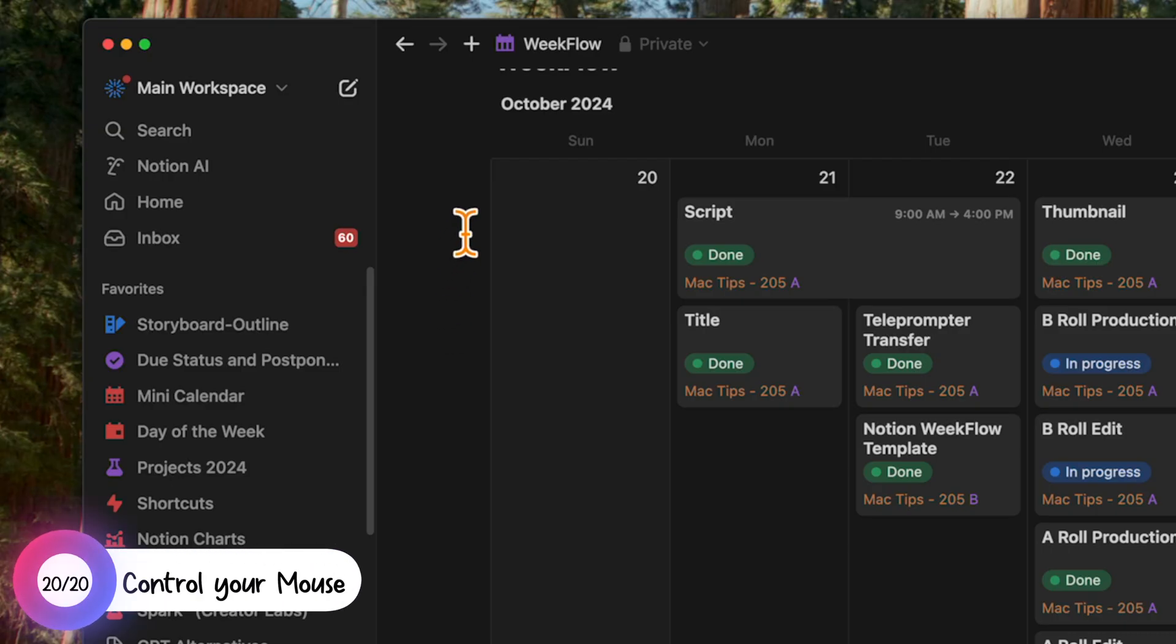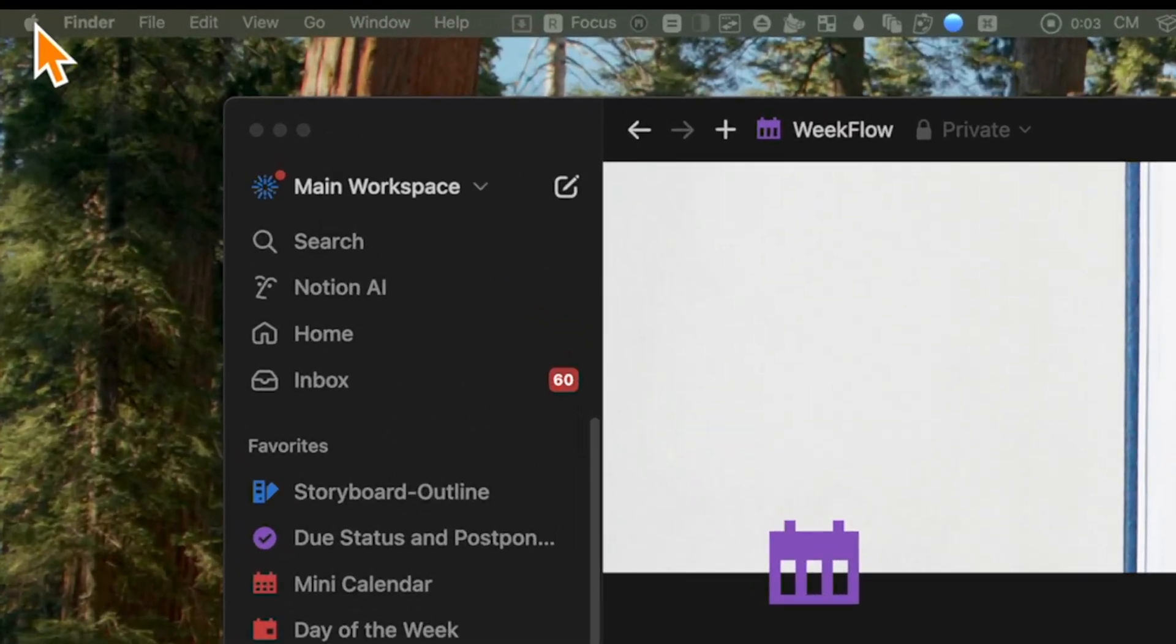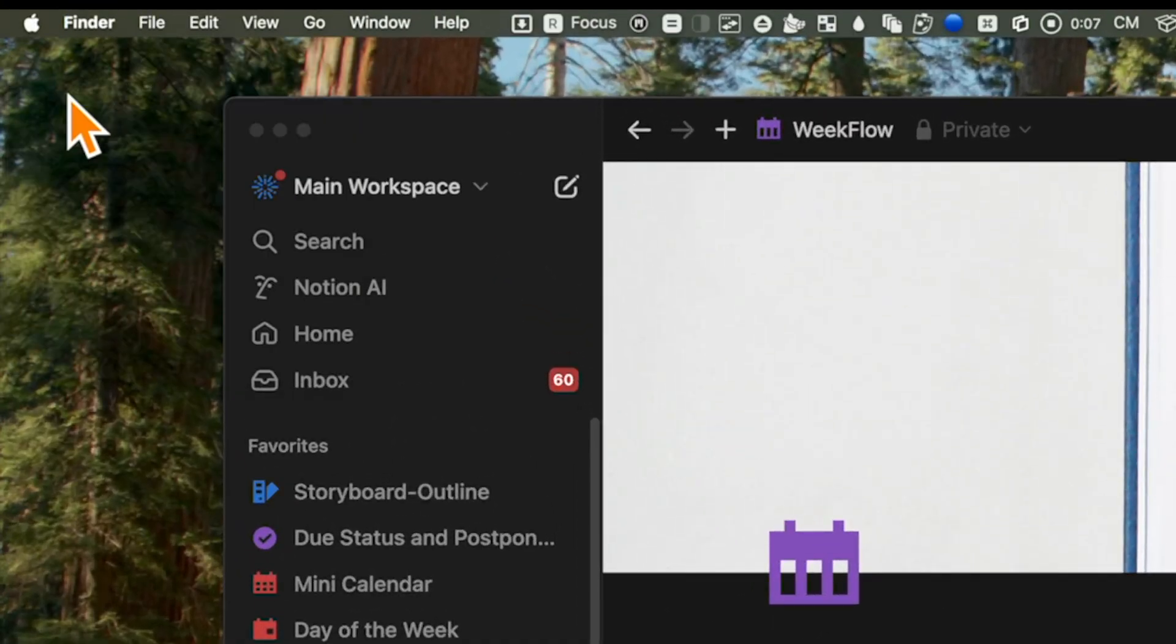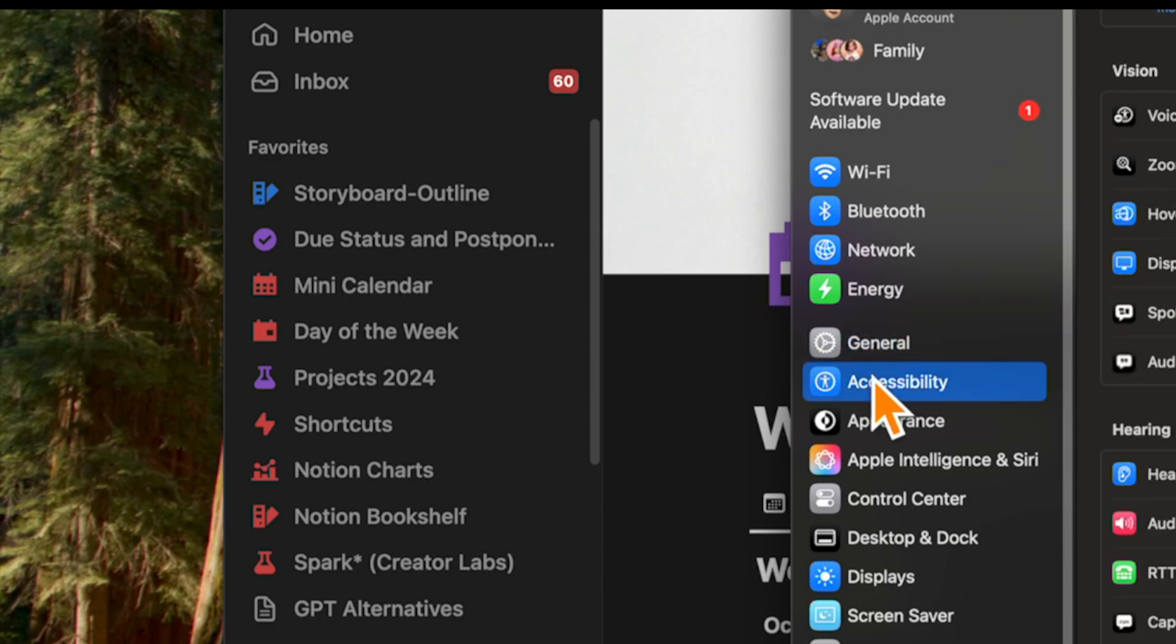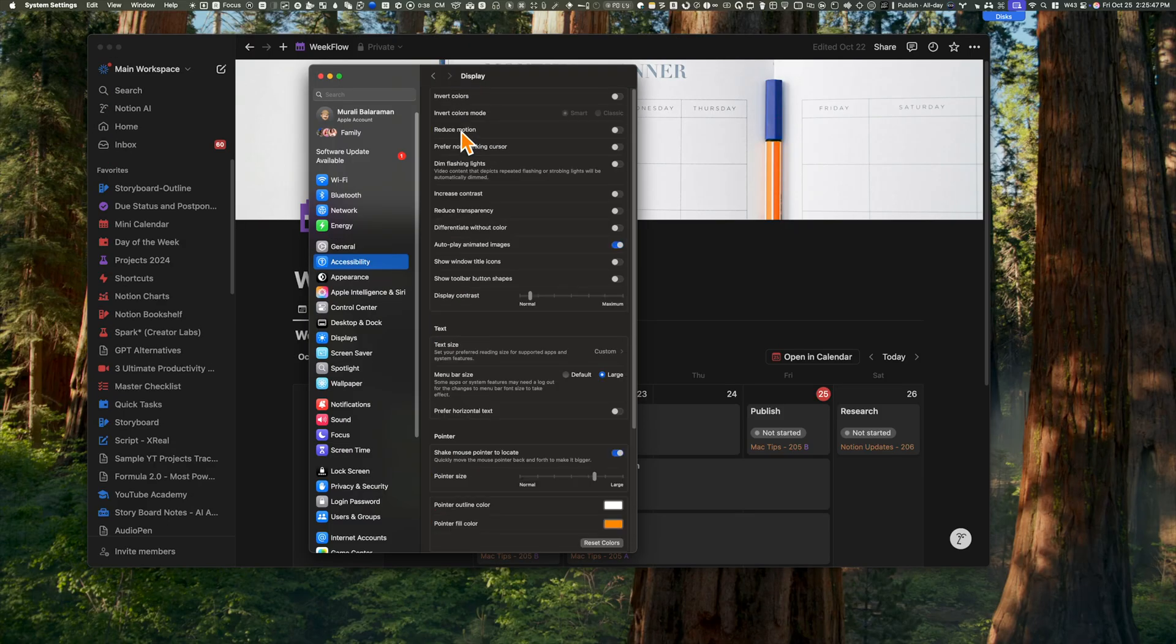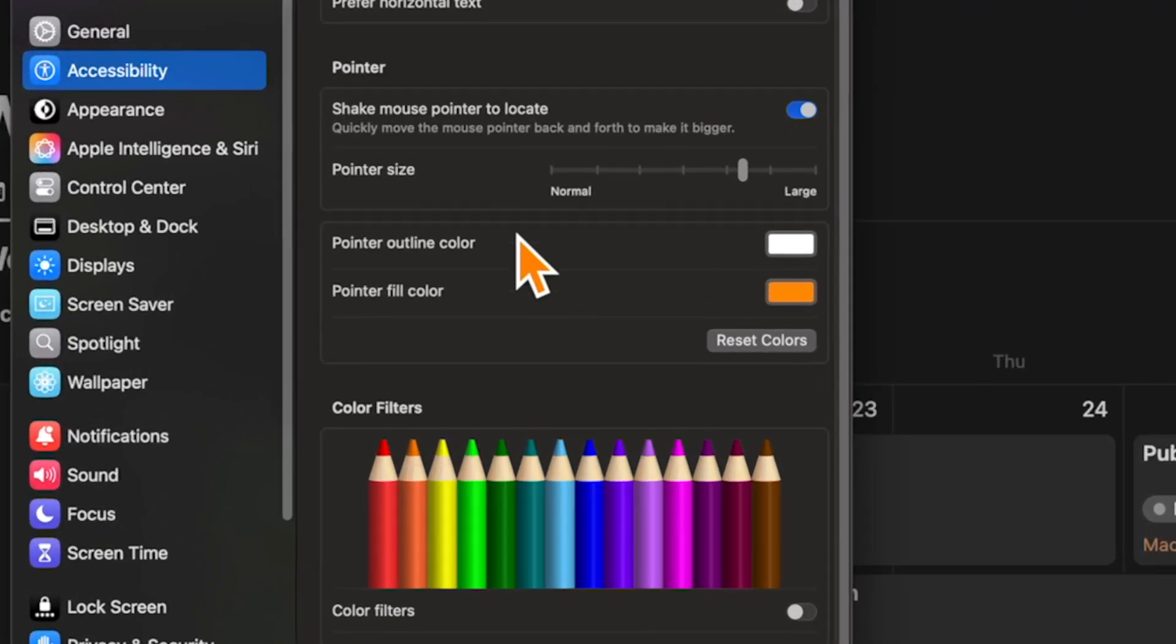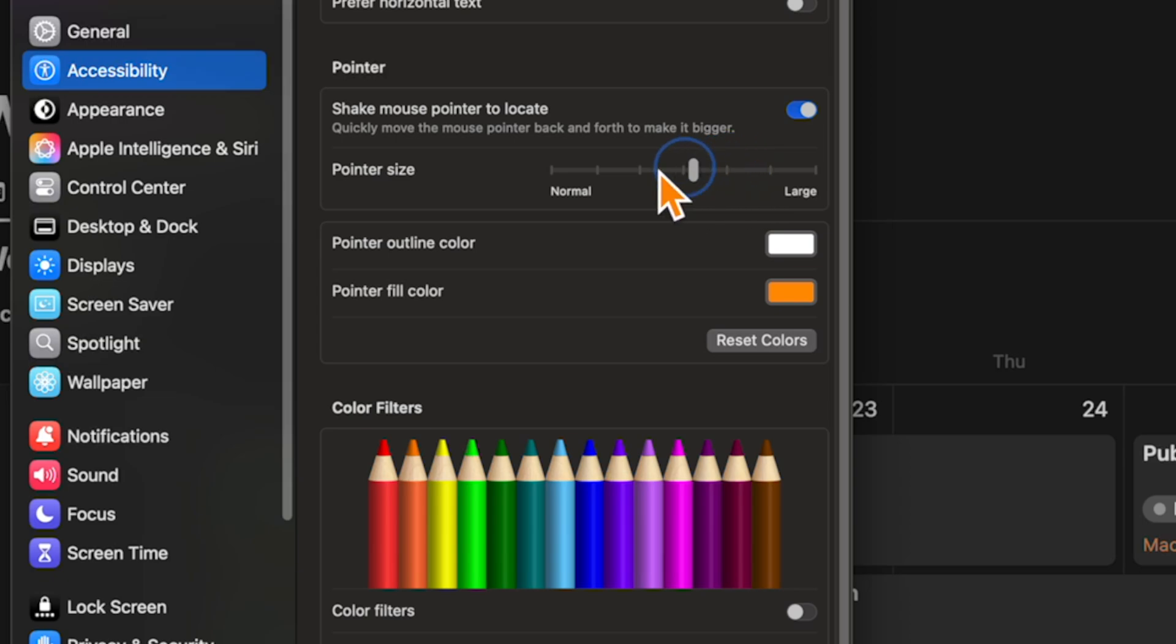Did you know that you can customize your mouse pointer's appearance? To do this, go to System Settings, Accessibility and Display. Scroll down to Pointer where you can adjust the pointer size, the outline color and the fill color. I can change mine to this bright orange with a white outline pointer and a slightly higher pointer size, but let me keep this at the default color for the sake of this video.